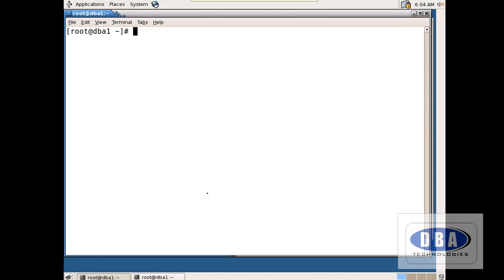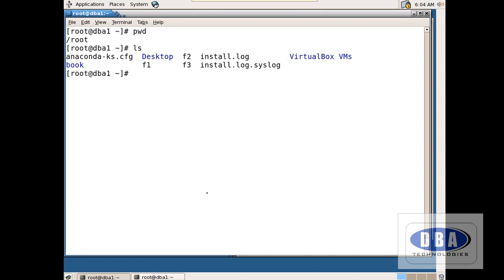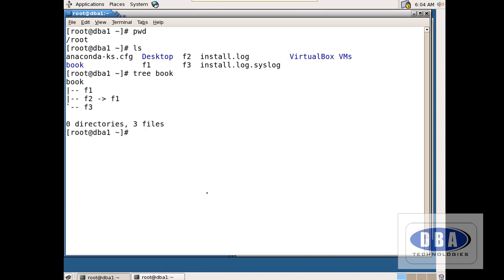Now I am clearing the screen. I am in root user — these are the contents. I want to see the contents in tree format. I give: tree book. I want to see the contents of the book directory in tree format. It shows three files are there and zero directories.